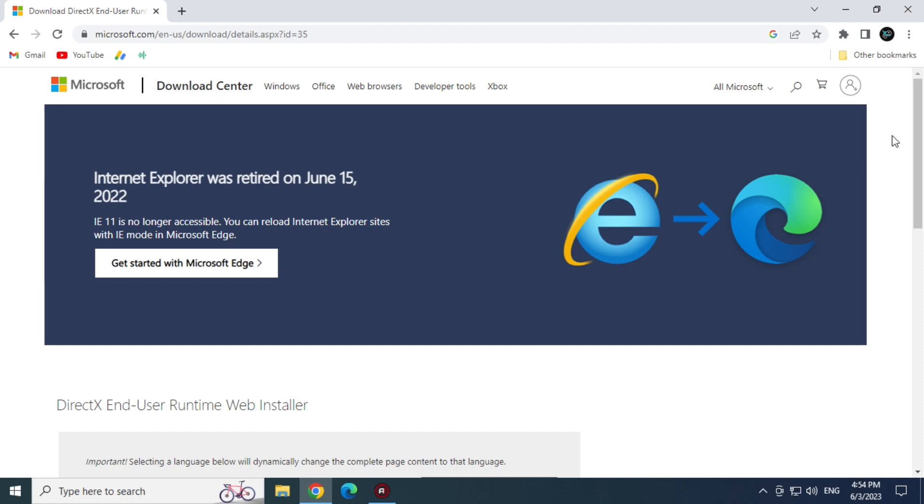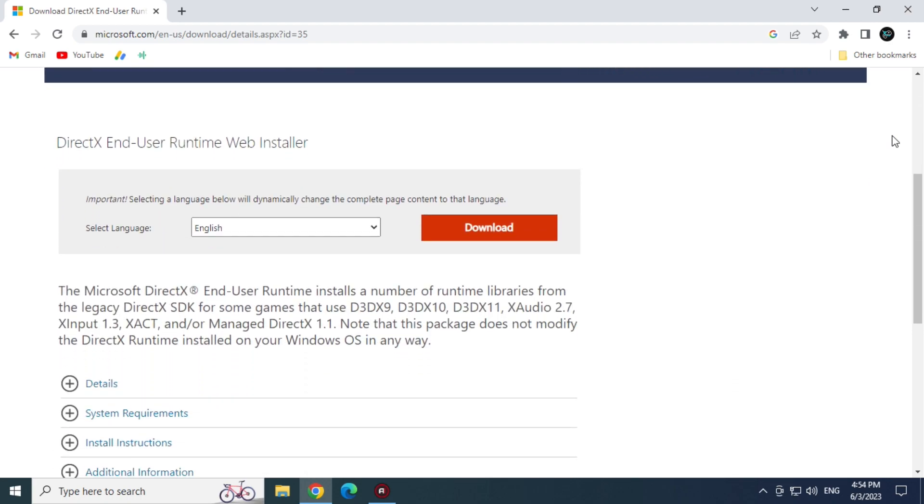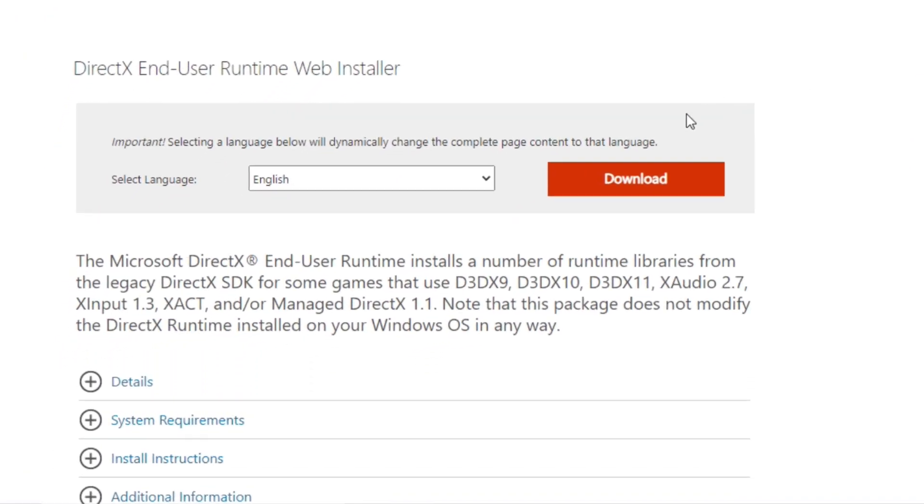Now that we are on the site, let's go down a little bit and let's click the download button.